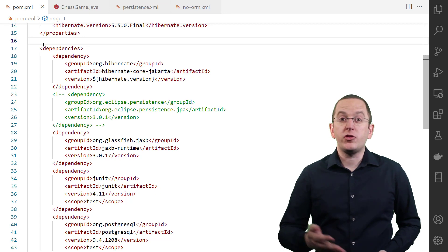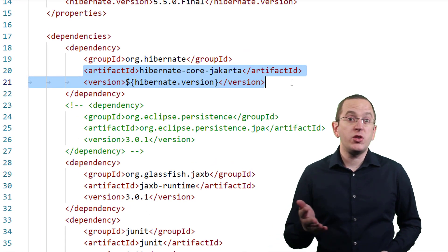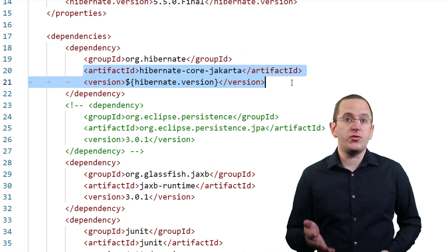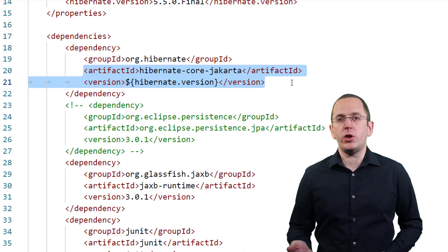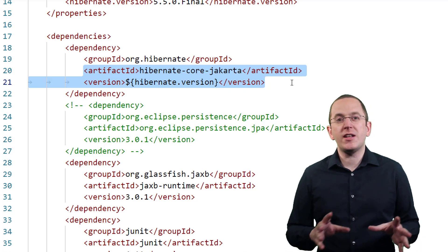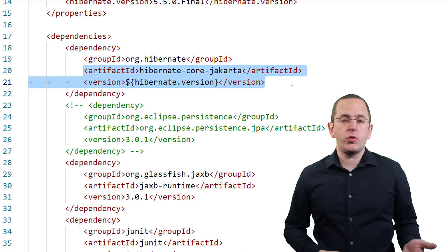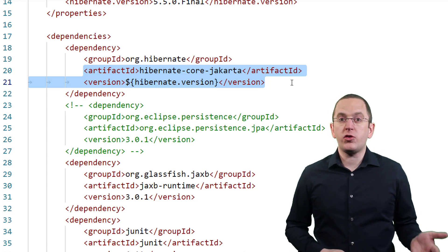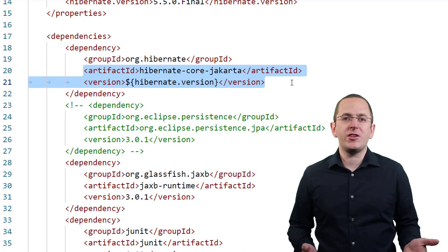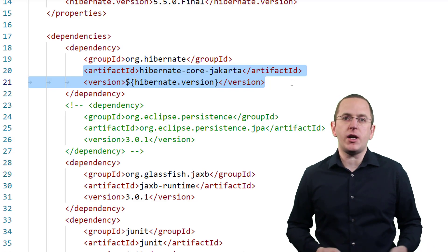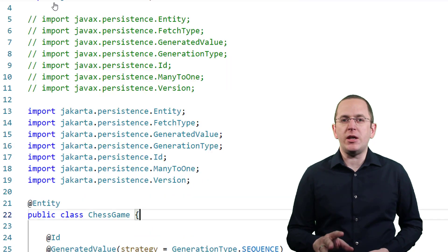After you update your dependencies to one of those, you need to make a few changes to your import statements and configuration files. But don't worry, it's not as bad as it might seem. You can do most of the work using the search and replace feature in your IDE or by executing a few basic commands on the command line. Let's start with the package names.